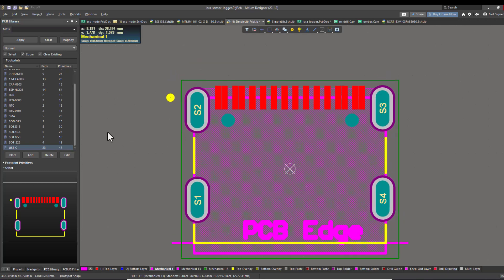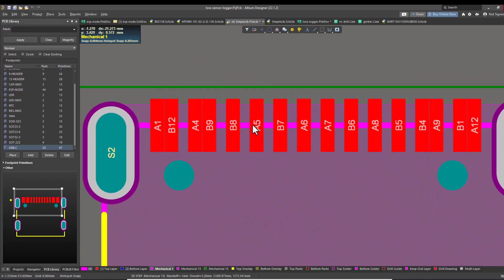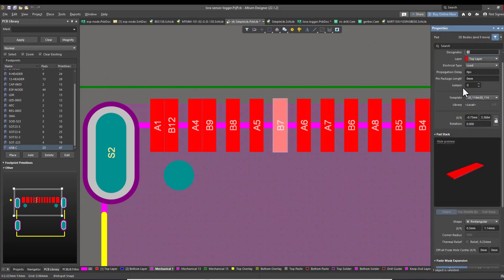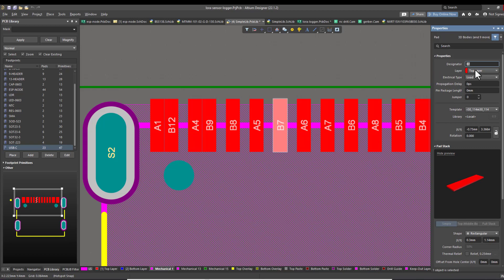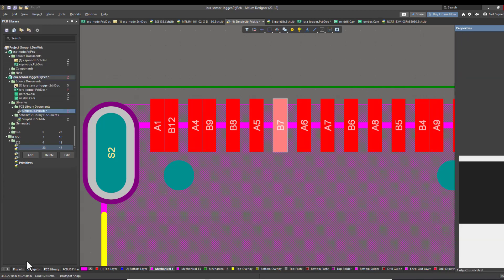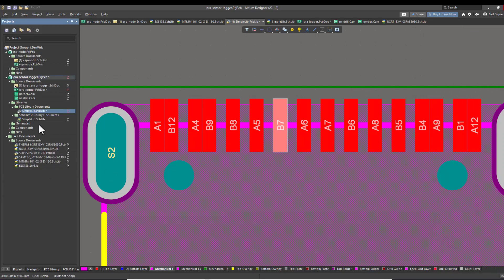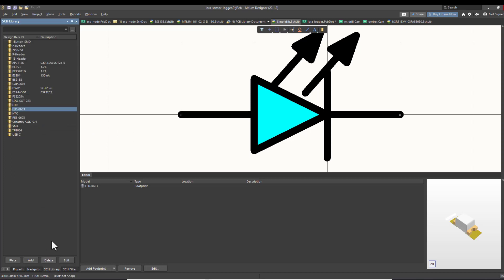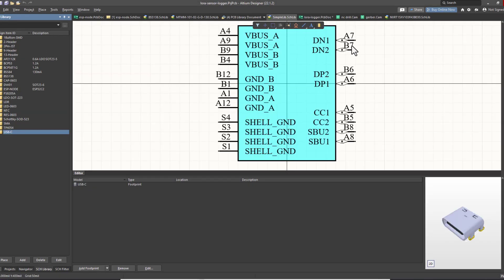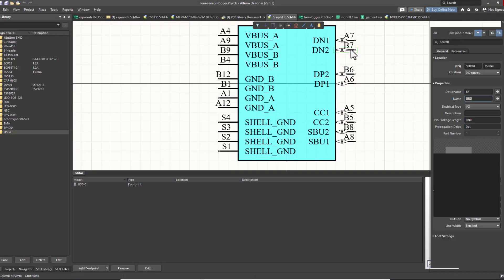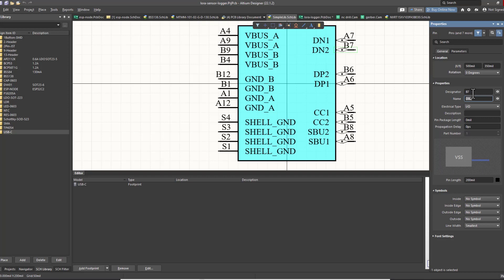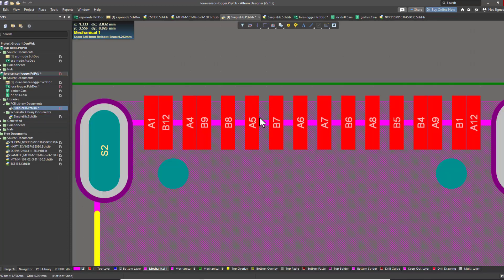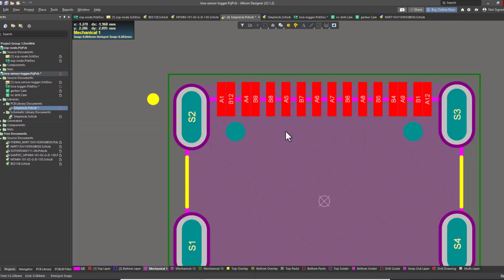The important thing in the footprint part is to make the pad numbers align with the schematic numbers. For example, if we take this pad, we see that it has a name of B7. If we go back to the USB Type-C schematic, we will see that there is a specific pin for that pad. This is B7. Anything you connect to this pad will be also connected to that pad on the PCB part.